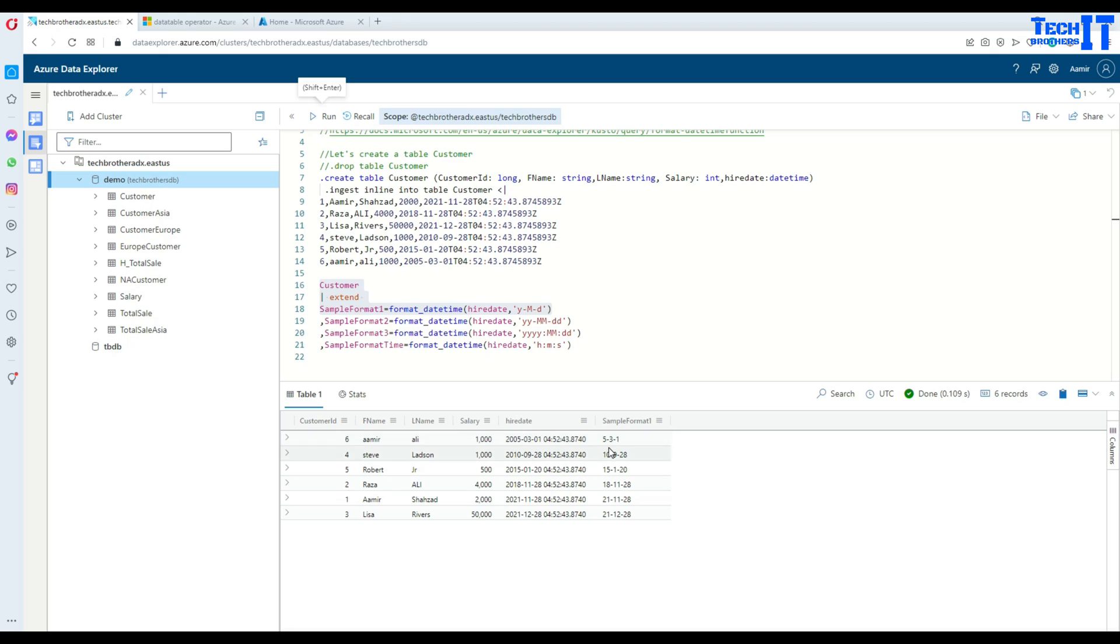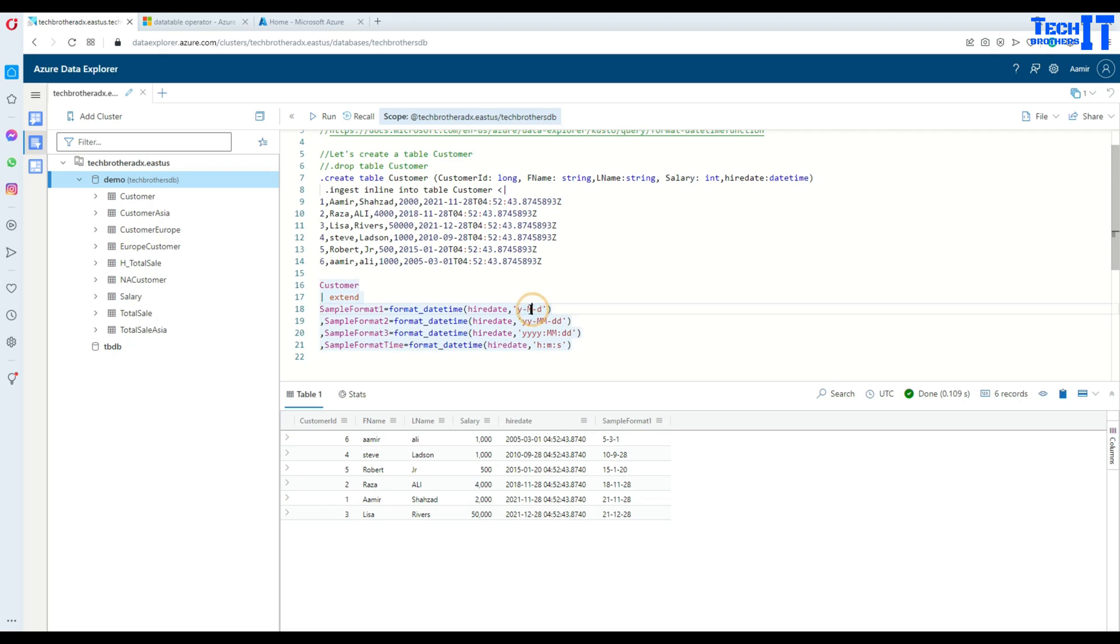See right there, 2005, and I just wanted to do year only one digit right there. That's the format I wanted, and that's how it is showing me right there.